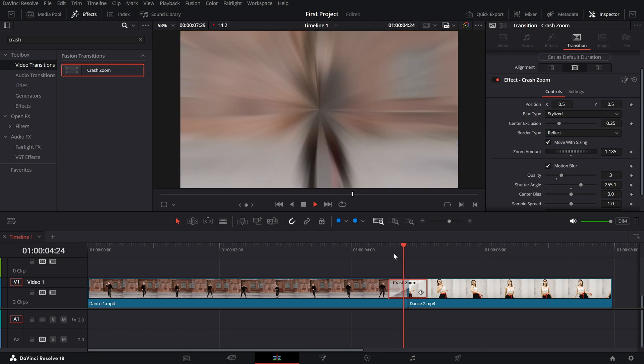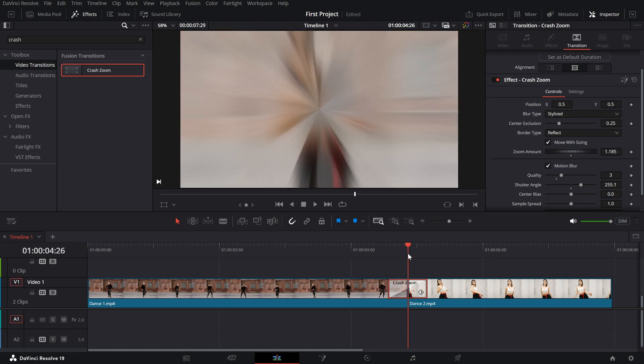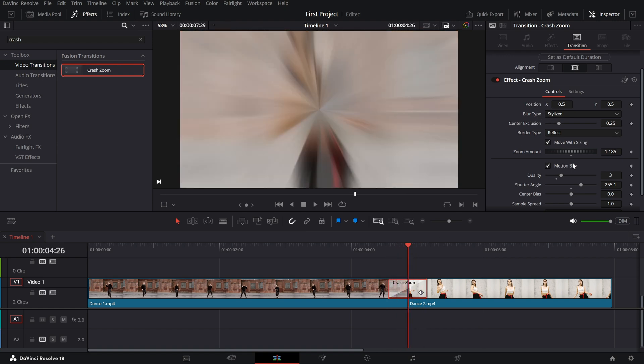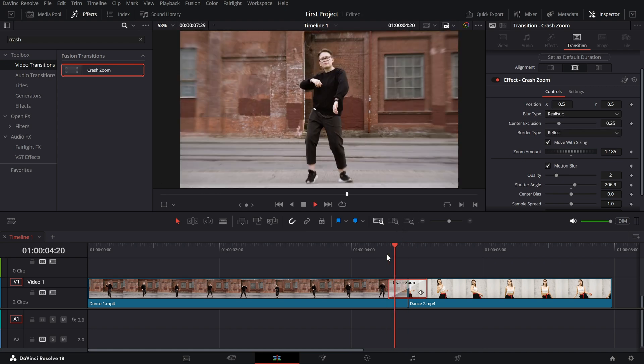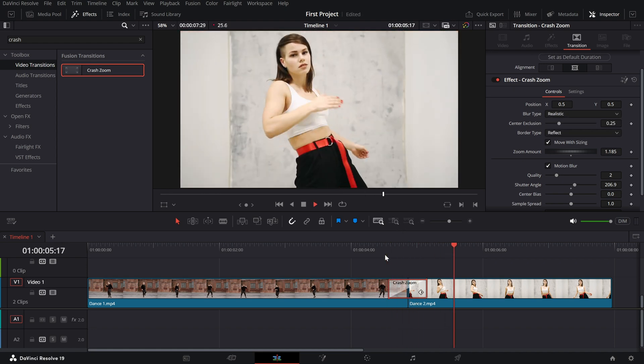Review your transition and make adjustments until it matches your vision. And that's it. You've successfully created and customized a crash zoom transition in DaVinci Resolve.